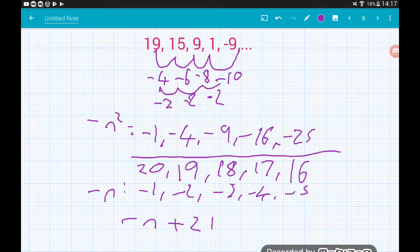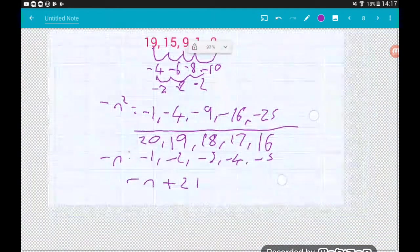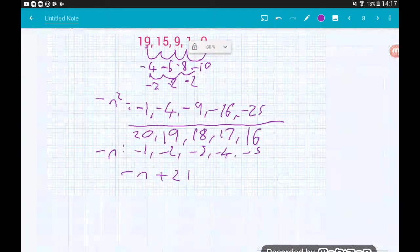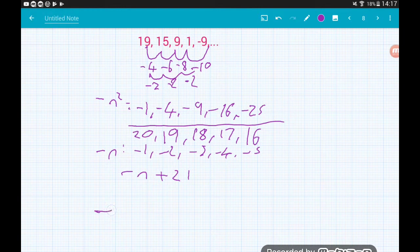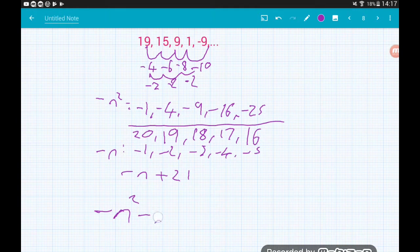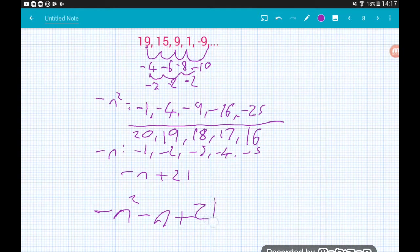Finally, to get the nth term of the whole sequence we stitch the two parts together: −n² − n + 21. That's how we find the nth terms of quadratic sequences — hope it helps!